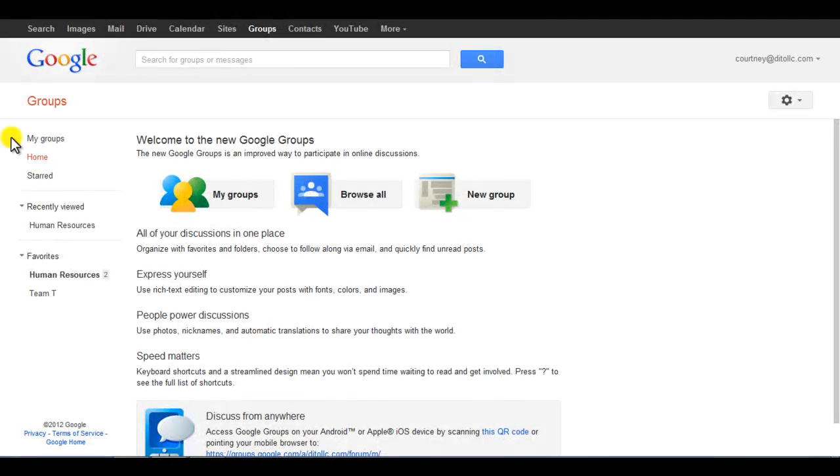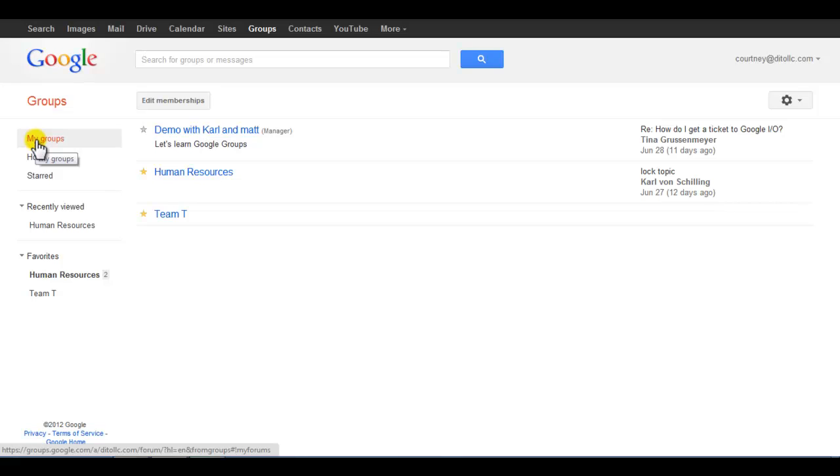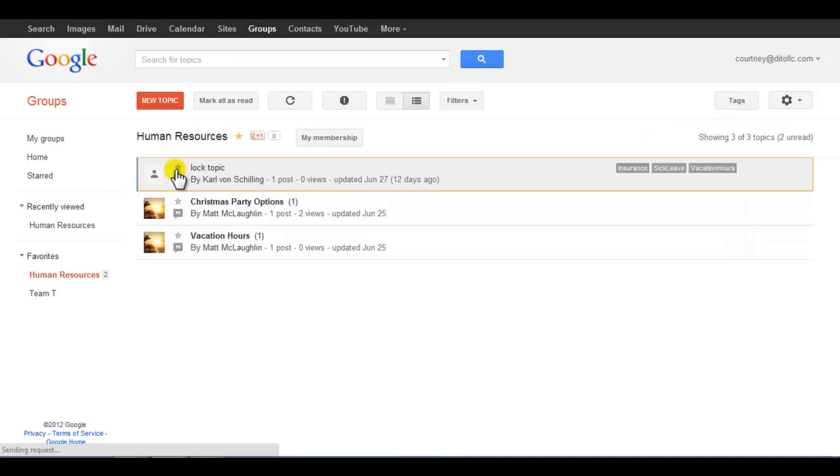Users who are logged in and have visited a group will be able to see the navigation tree. My Groups shows you all of your subscribed groups. Click on a group name in the navigation tree to view the topics in that group.